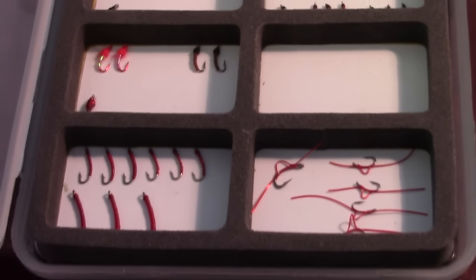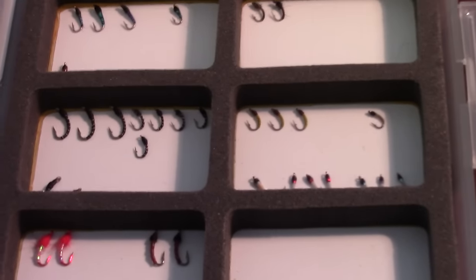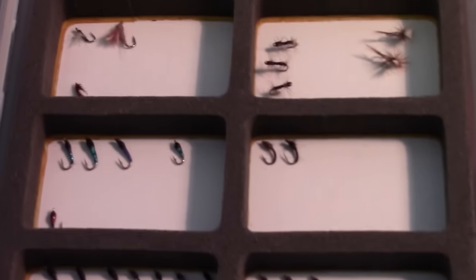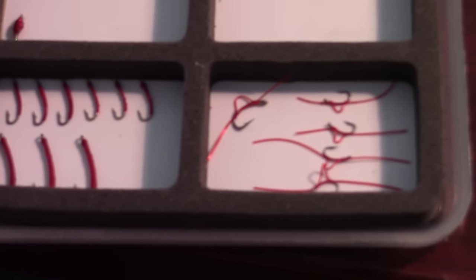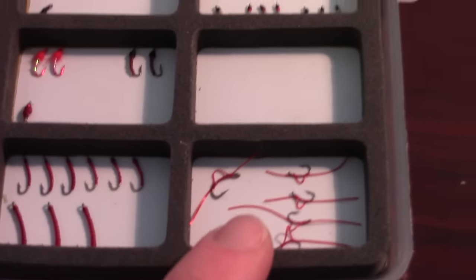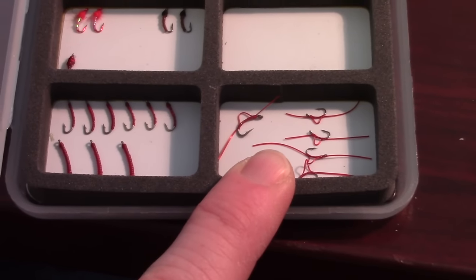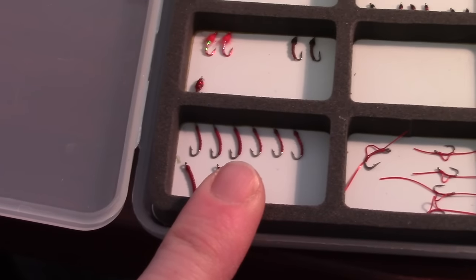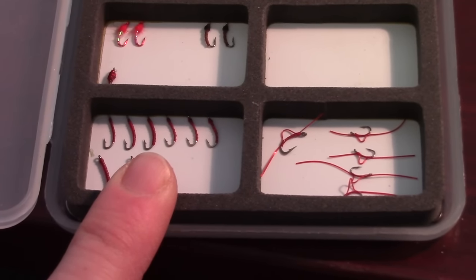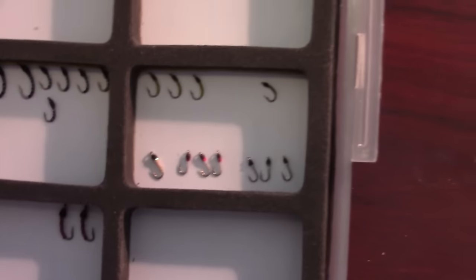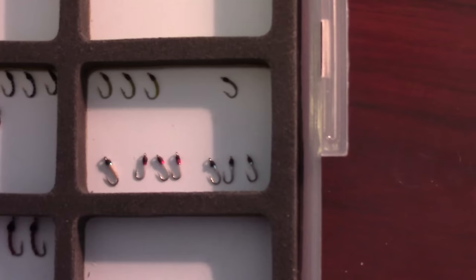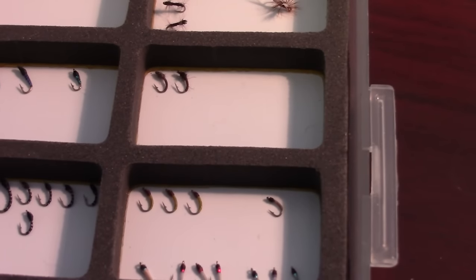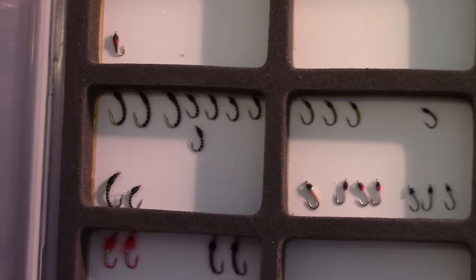All right, guys, so I just wanted to show you my fly box for going out on the San Juan. So, pretty much mostly midges and then San Juan worms. I got these really tiny, fine little San Juan worms. Those work pretty well. These work really well also.